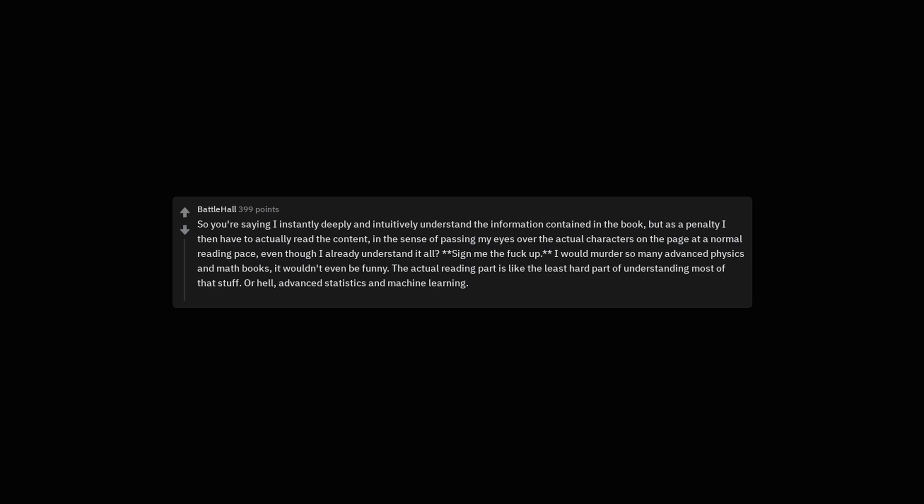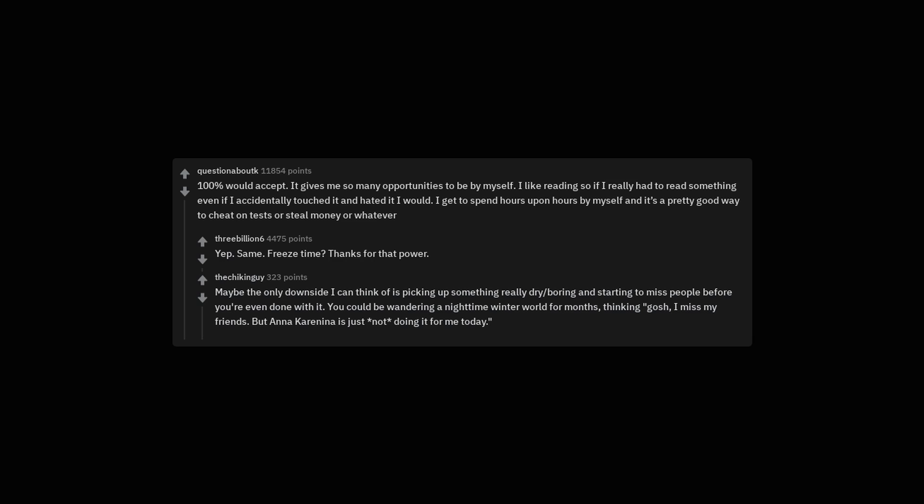I would murder so many advanced physics and math books, it wouldn't even be funny. The actual reading part is like the least hard part of understanding most of that stuff. Or hell, advanced statistics and machine learning. Maybe the only downside I can think of is picking up something really dry, boring and starting to miss people before you're even done with it.